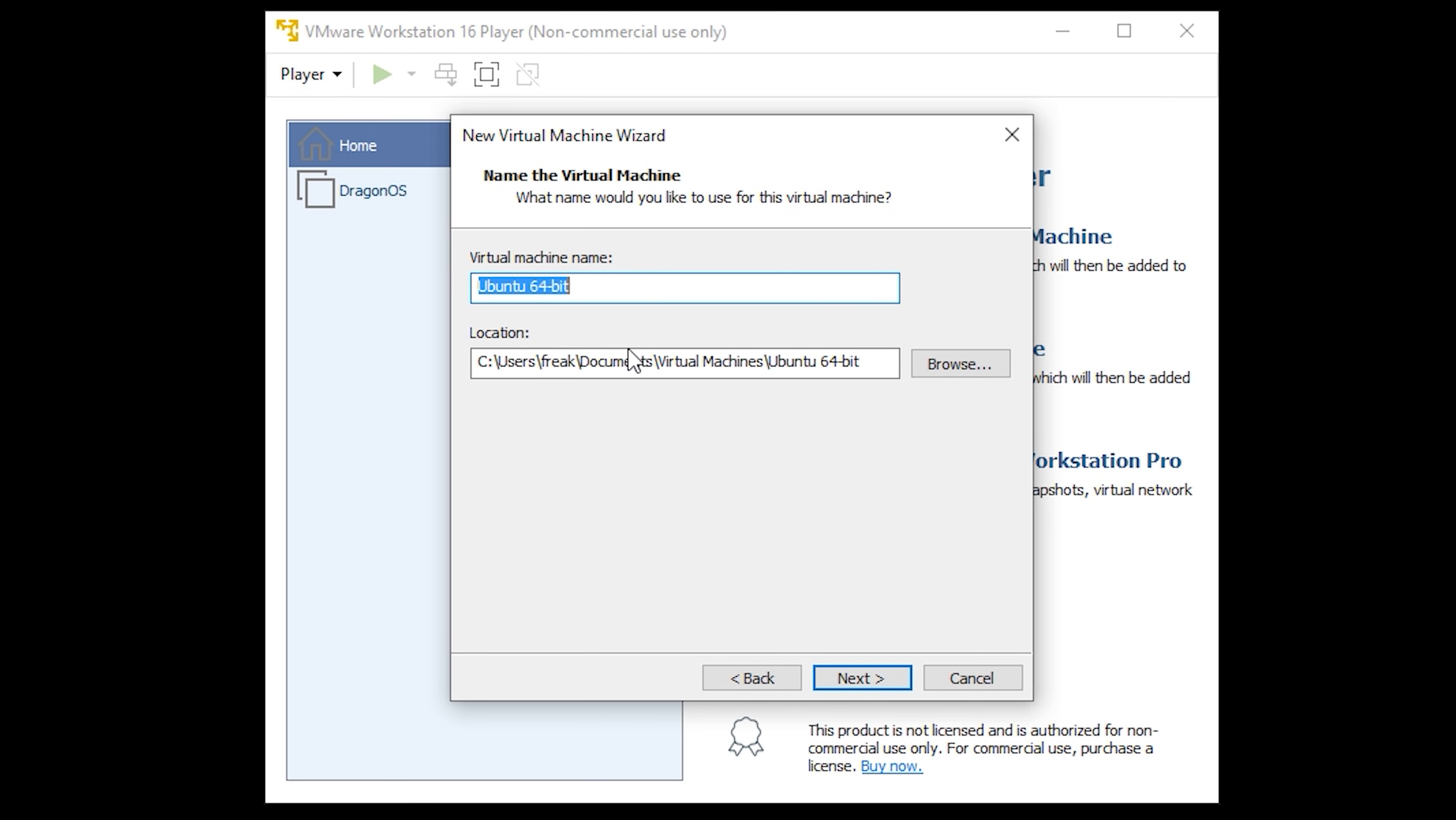The next pop-up will allow you to give your virtual machine a name such as DragonOS or whatever you'd like to call it. You can also change the location of where the virtual machine files will be stored just in case you need to put it onto a data drive for example.